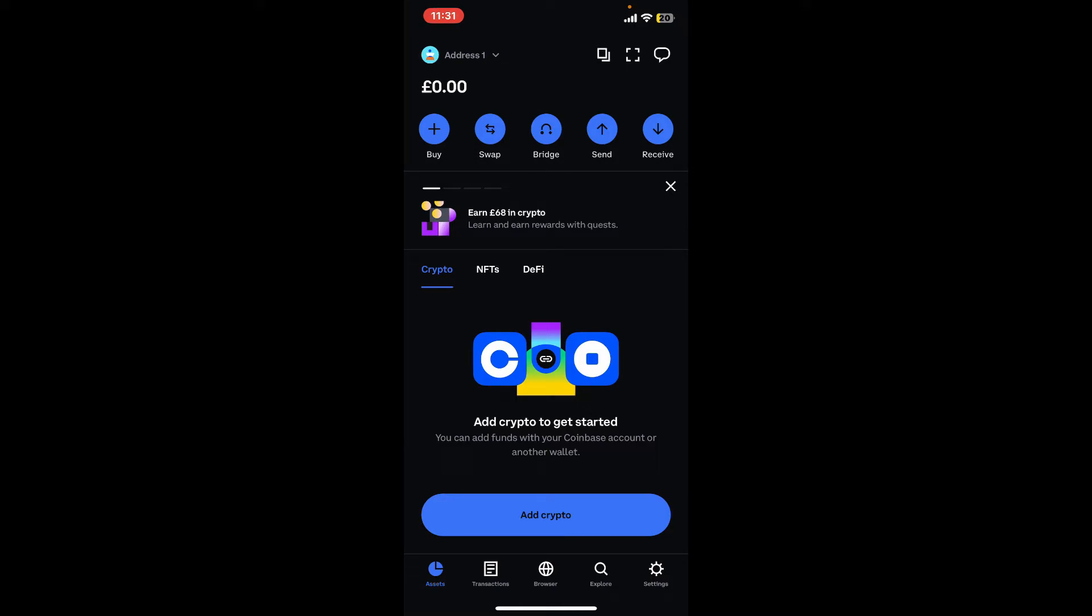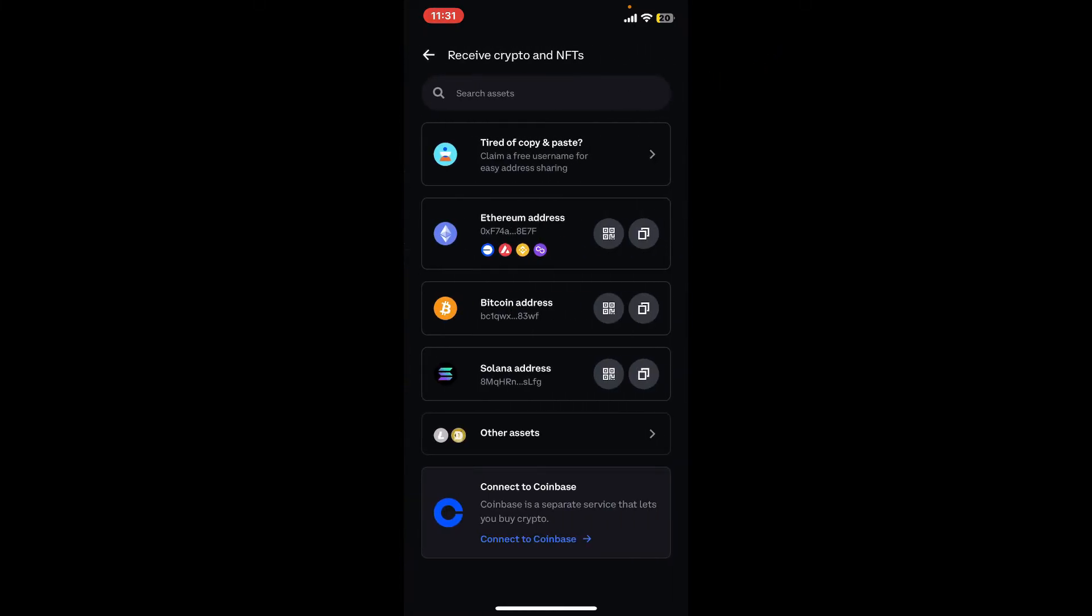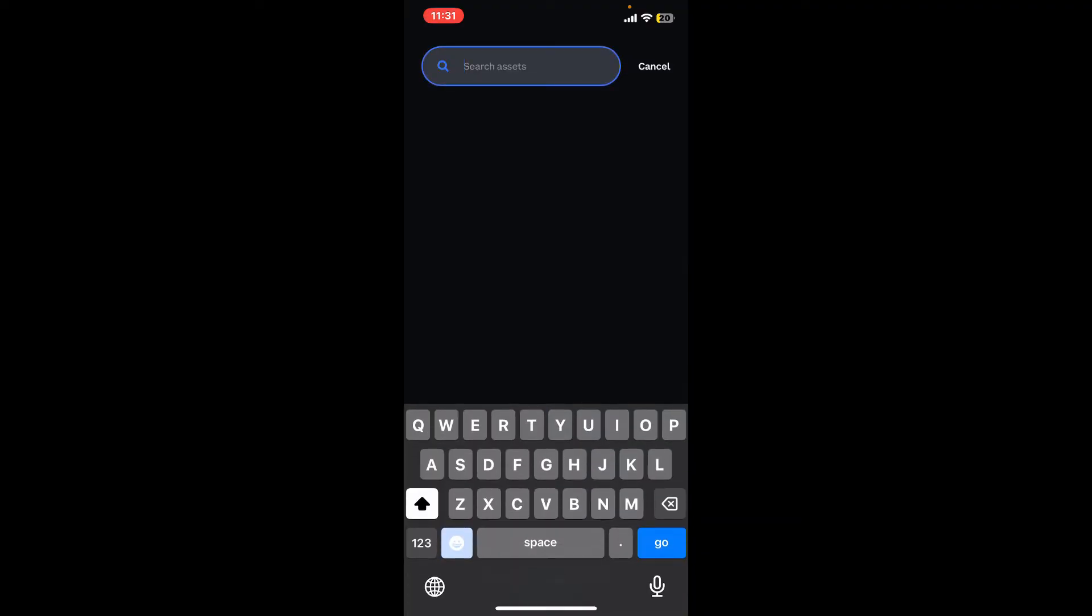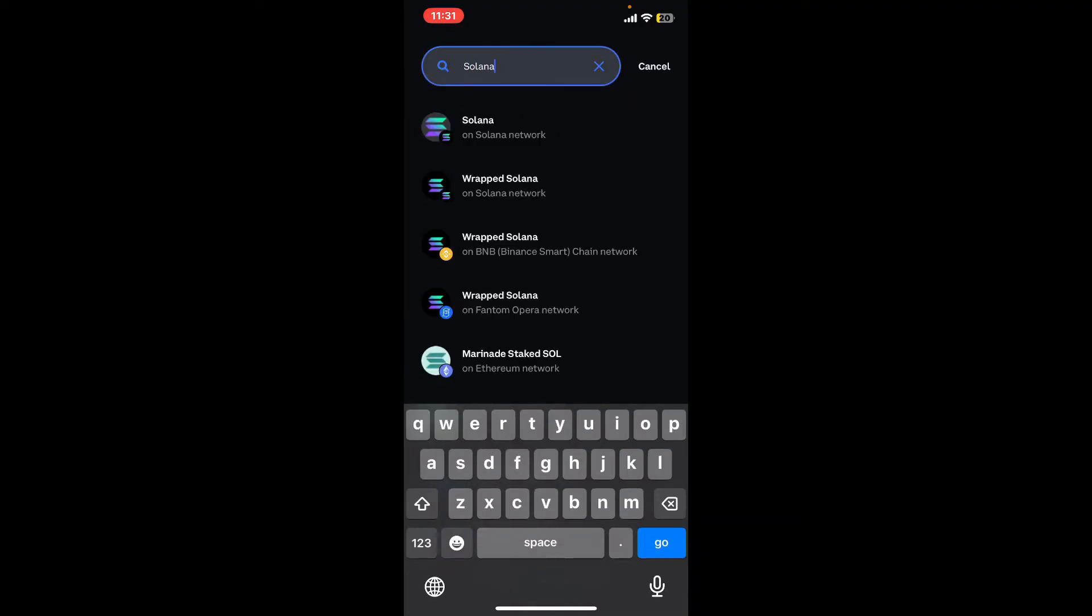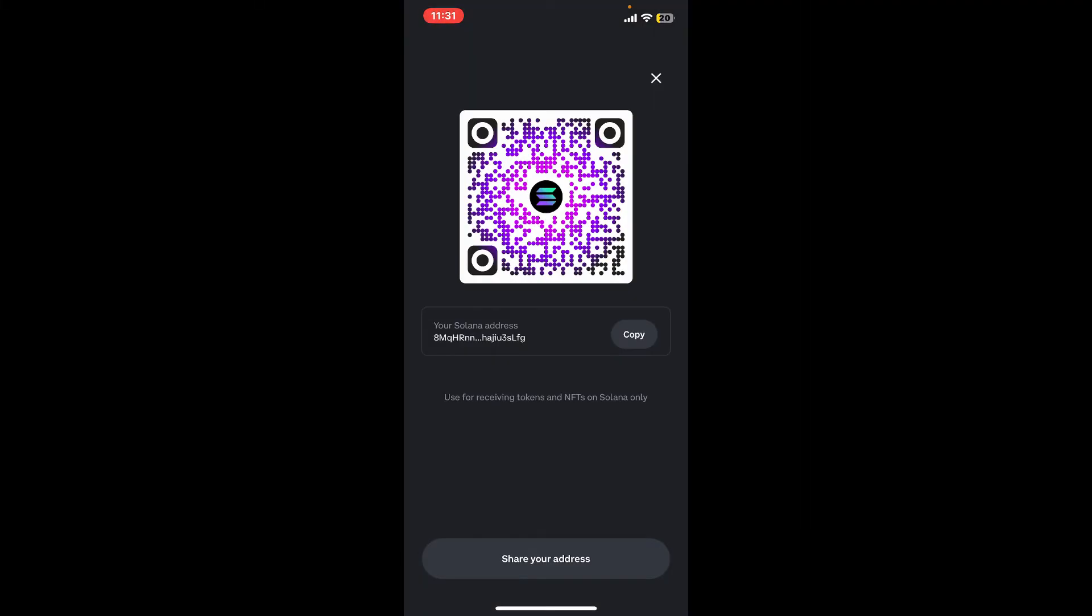Now from the list of cryptocurrencies, search for Solana in the search box. You will then be able to see search for SOL or Solana and click on it to see your SOL address or QR code.